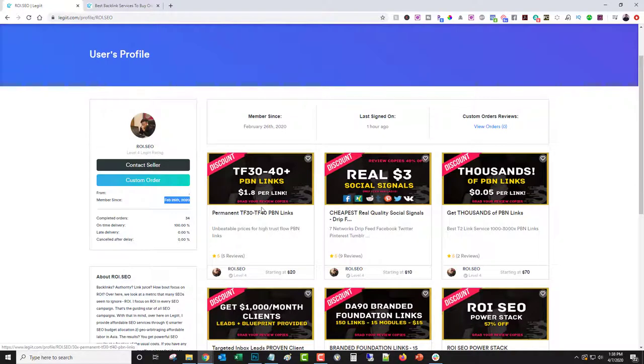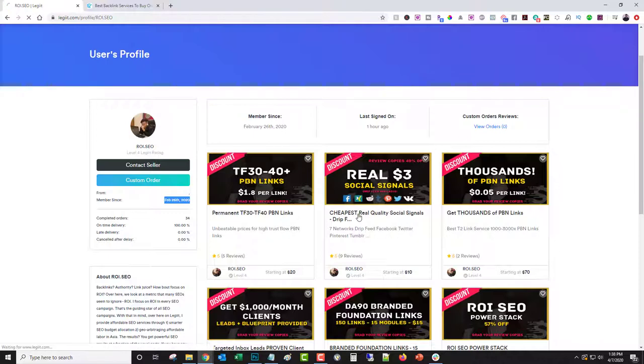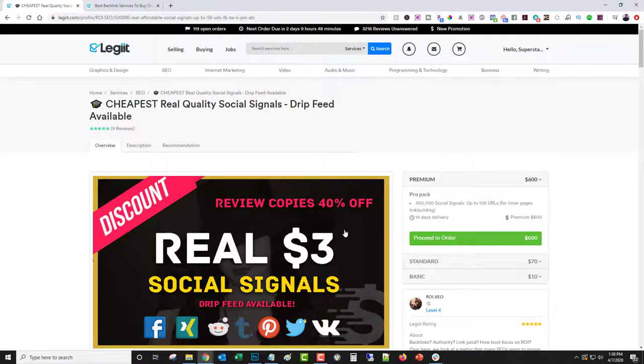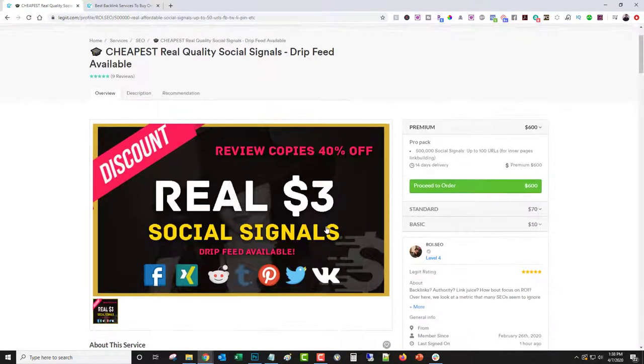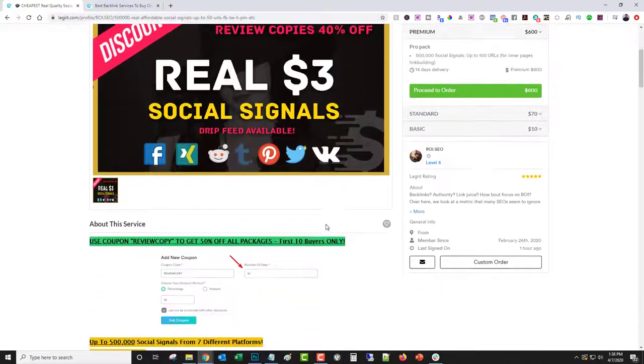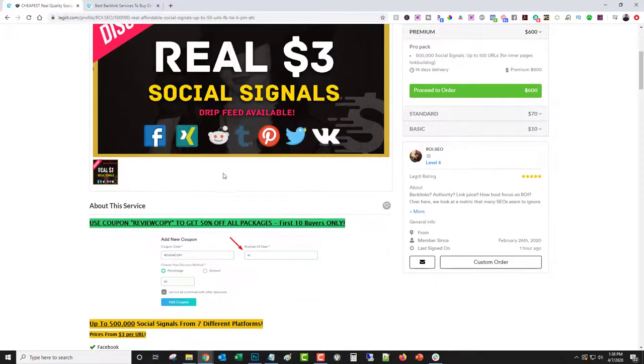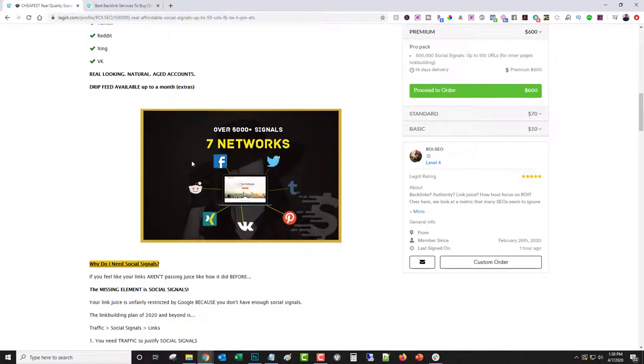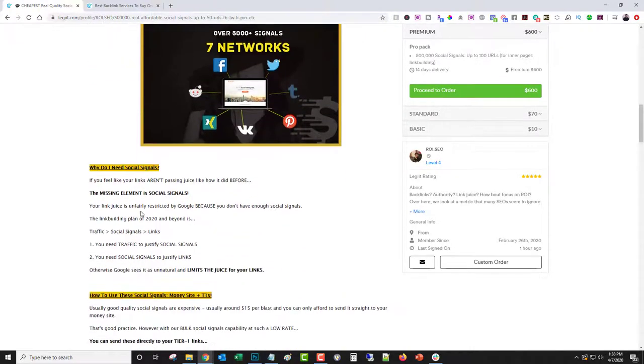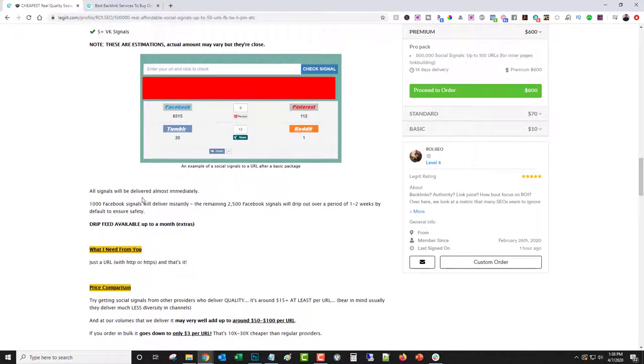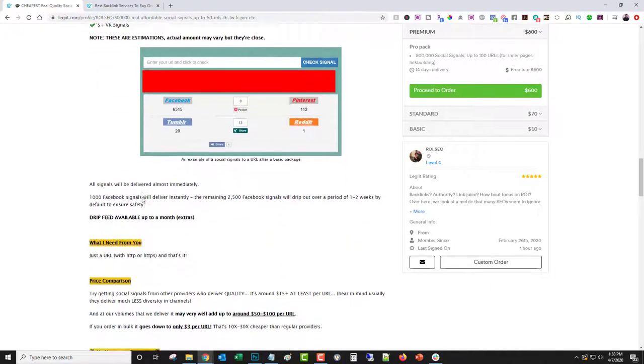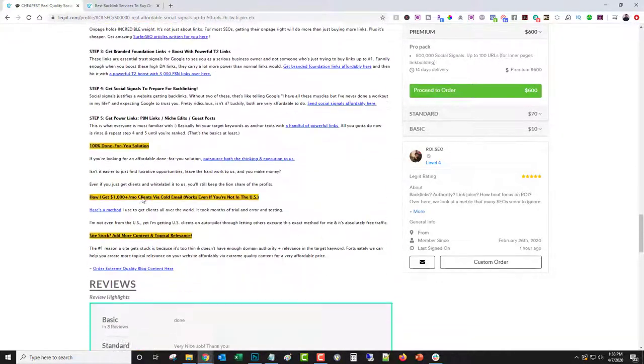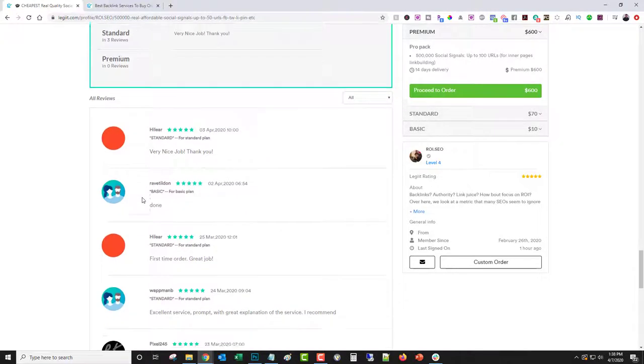What he's done is he's offered what he calls review copies. Let's take a look at this particular service. It's a $10 service and normally it's going to be more than that. But if you use coupon review copy, you get 50% off. What that's done for him, in addition to having these nice looking sales pages, is get him some sales and credibility.